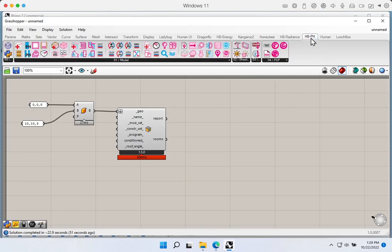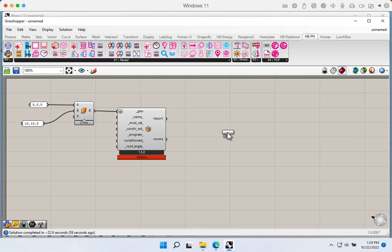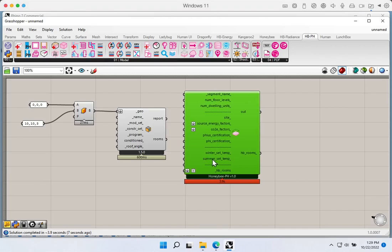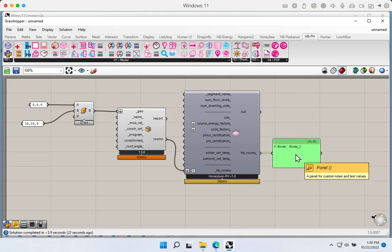We can verify Honeybee PH is working properly by grabbing the Honeybee building segment component and dropping it onto the canvas — that may take a second to compile the very first time. Plugging the rooms in, we see no warnings and nothing coming up red, and the room is flowing through. It looks like everything has installed properly: Honeybee and Ladybug have been installed and updated, the Honeybee PH plug-in is installed, and everything is working correctly.